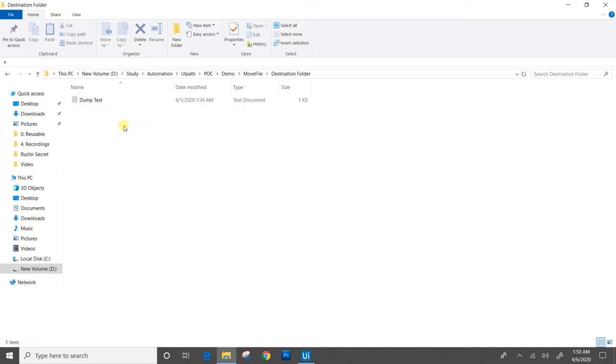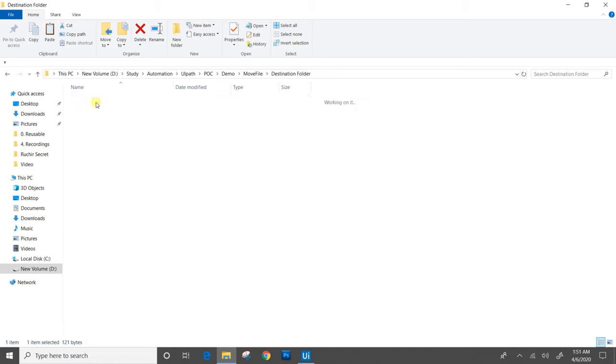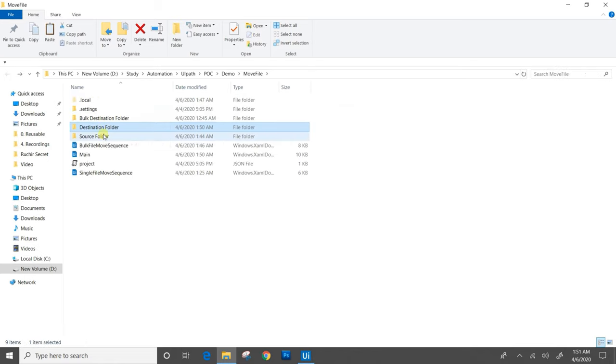For the next operation, we will move this file again to the source folder.